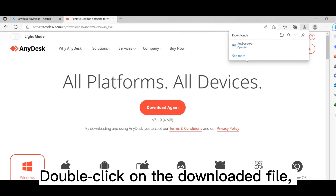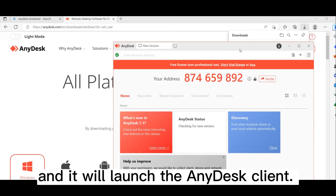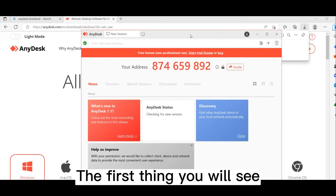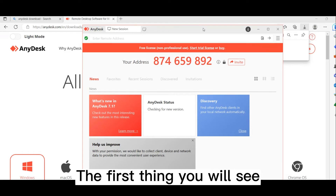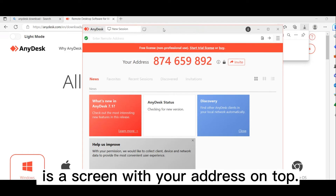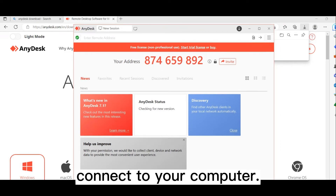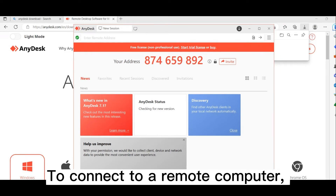Double click on the downloaded file and it will launch the AnyDesk client. The first thing you will see is a screen with your address on top. Anyone with this address can connect to your computer.